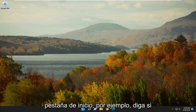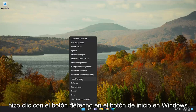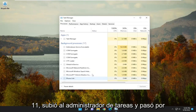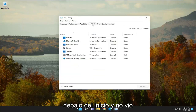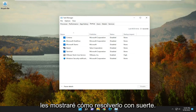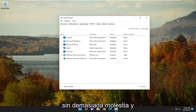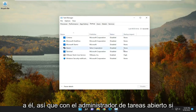So if you're going underneath the Startup tab — for example, if you right-clicked on the Start button on Windows 11 and went up to Task Manager and went underneath Startup, and you didn't see anything listed in here — I'm going to show you guys how to hopefully resolve that without too much of a hassle, and we're going to jump right into it.